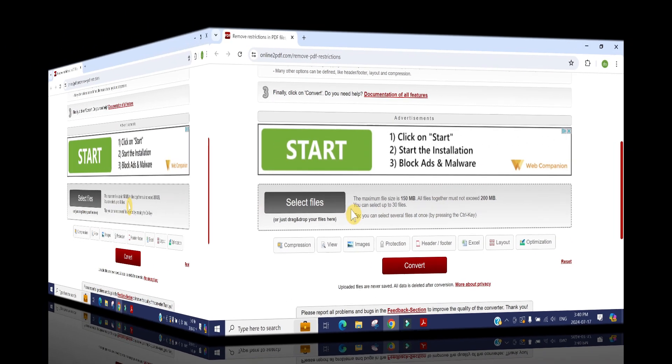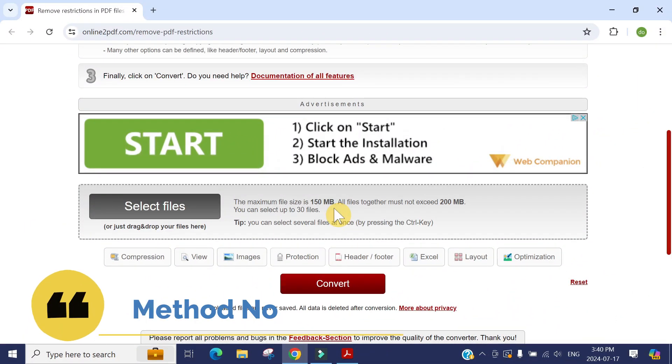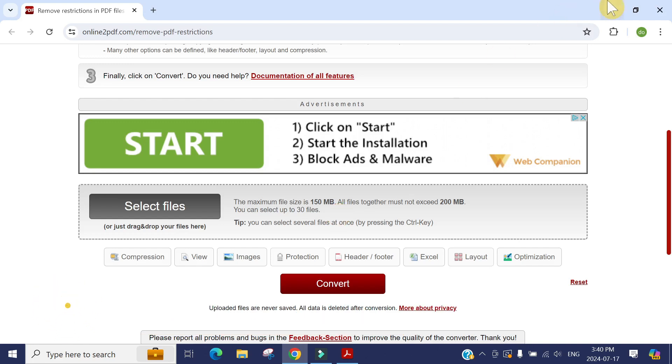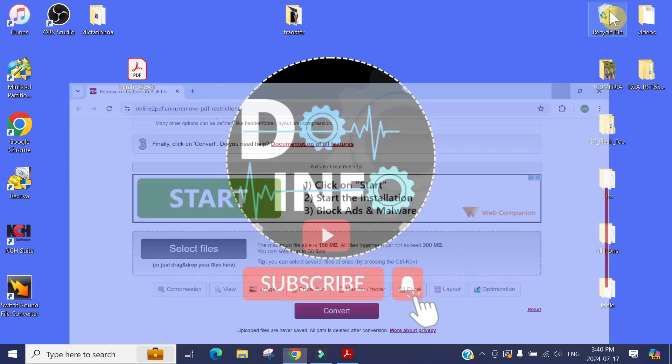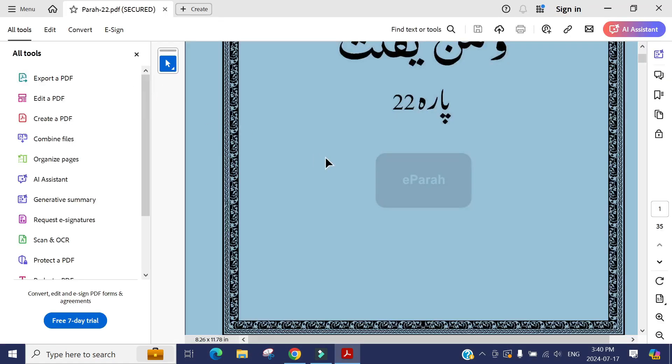The second method I'm going to show you is quick, easy, no software involved, and it's really good. For example, here is the document. If I press Ctrl+P, I'm not able to do anything.